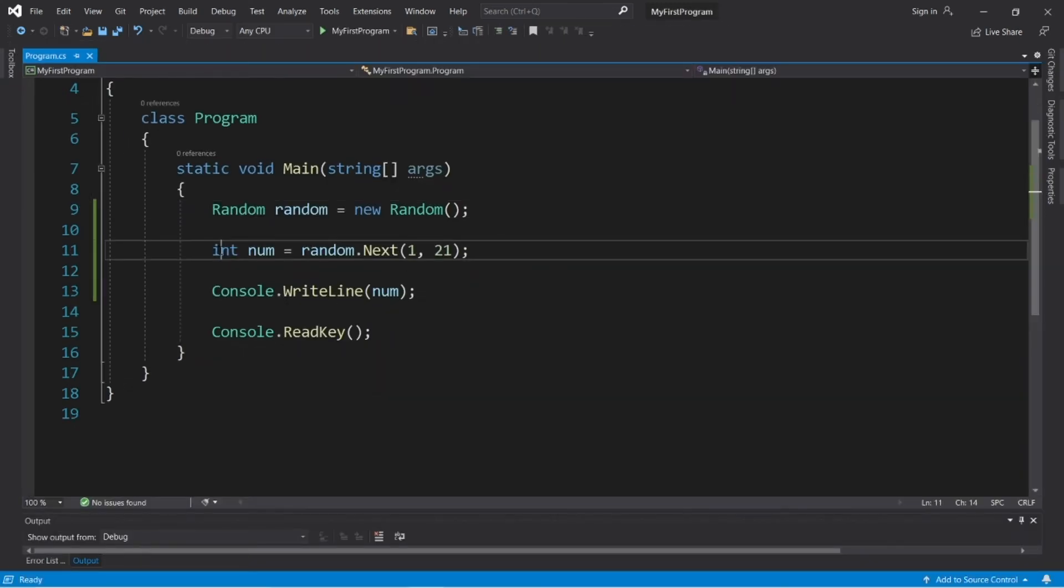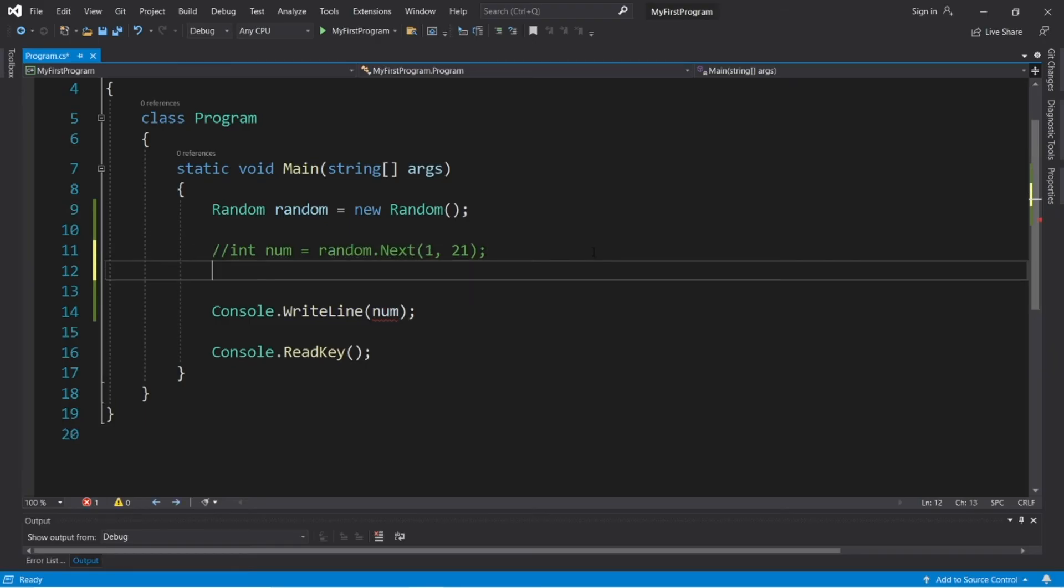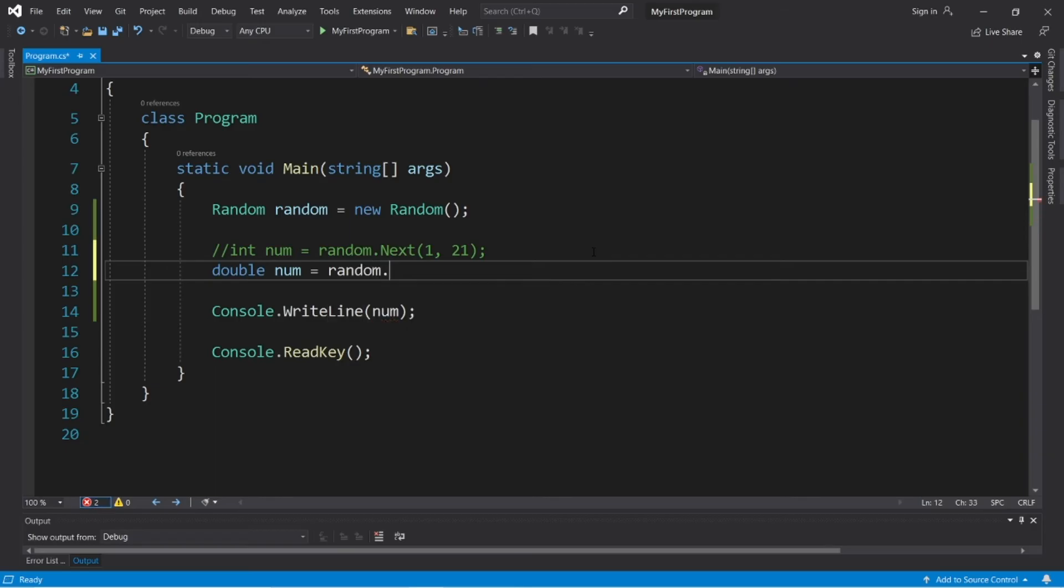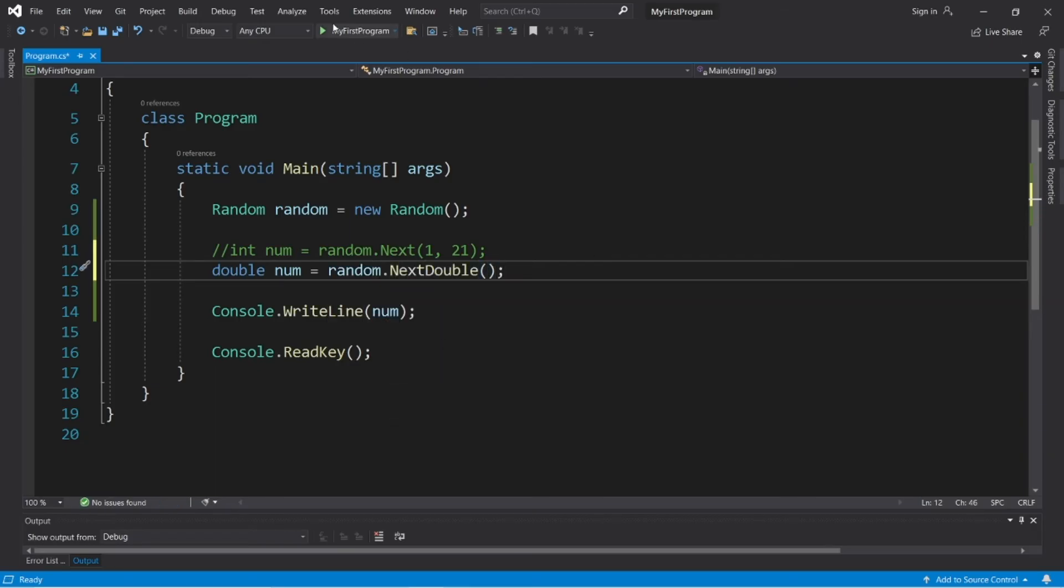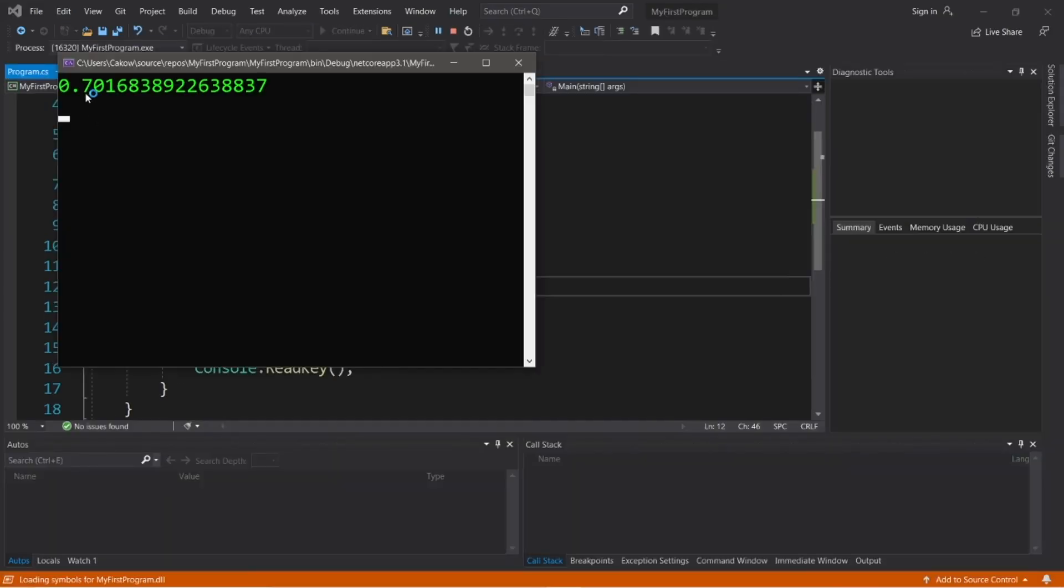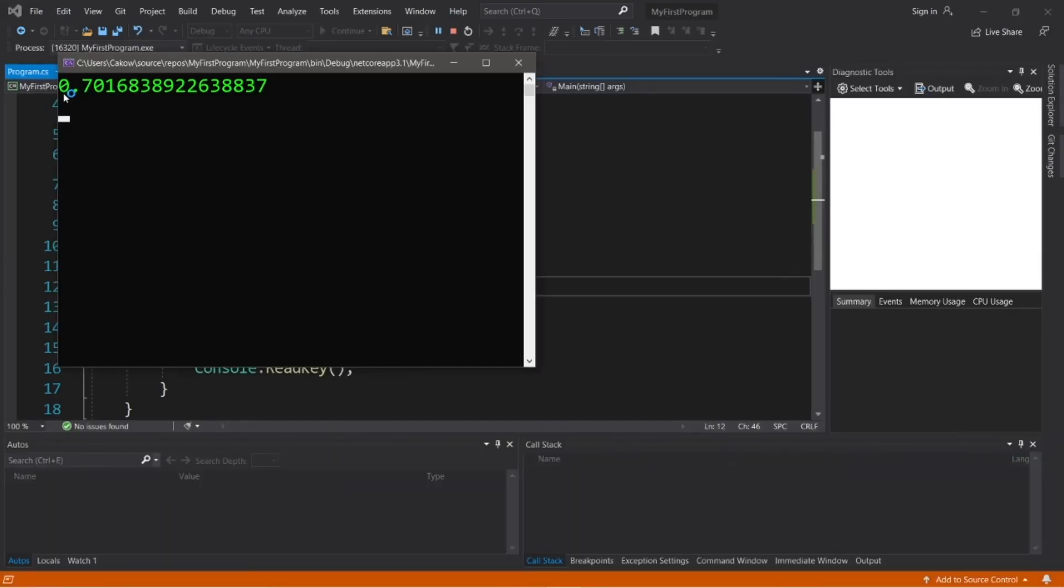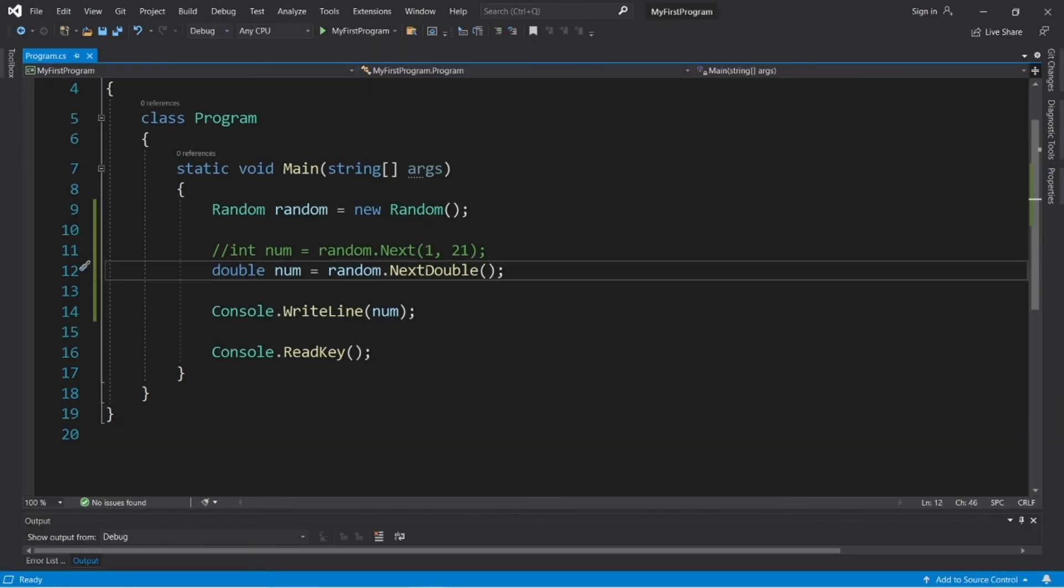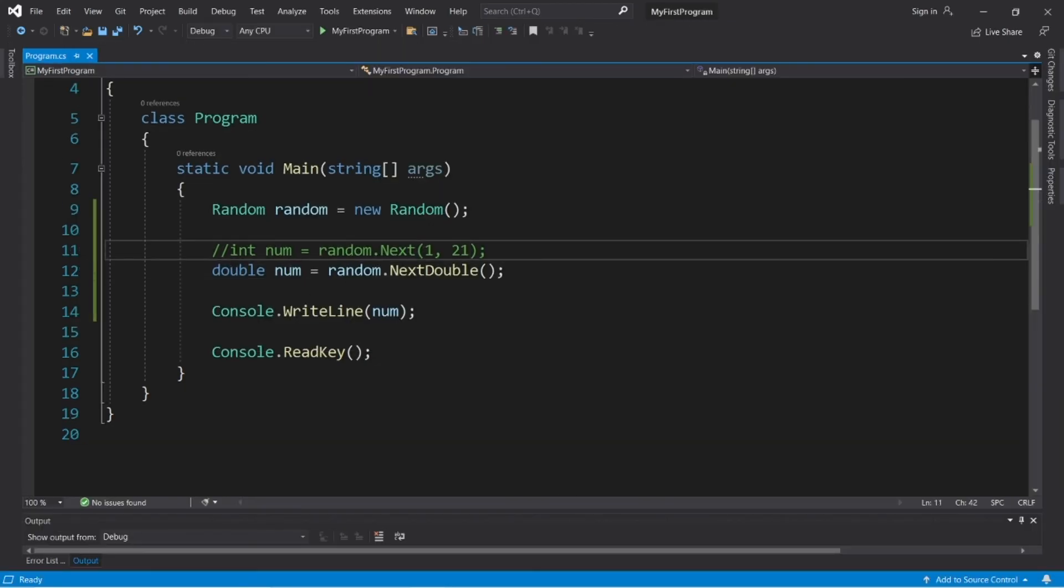Now there is a next double method which will generate a random decimal number. So let's say double num equals random dot next double, and the random number will be between zero and one. So we have 0.7016 something something something. So if you need a random decimal or random double number, you can use random dot next double.